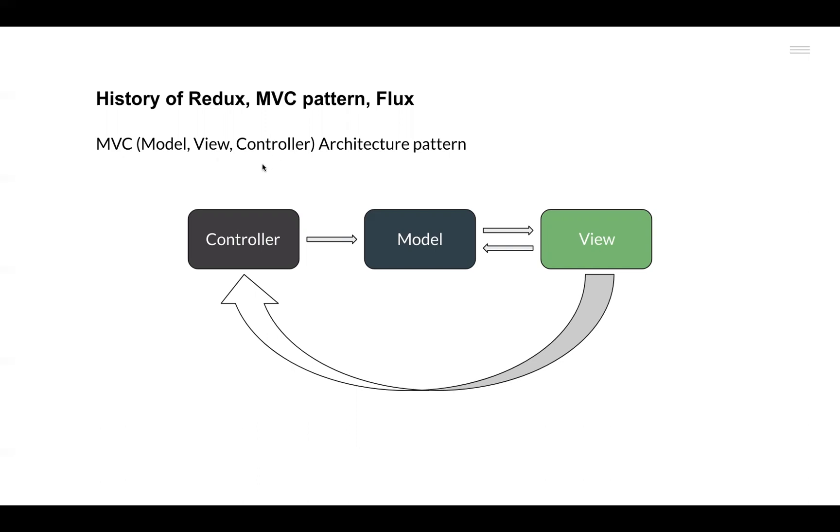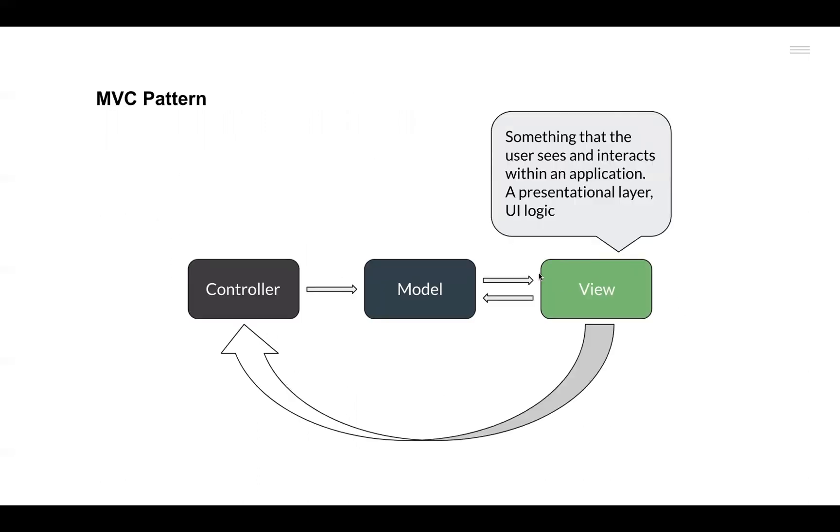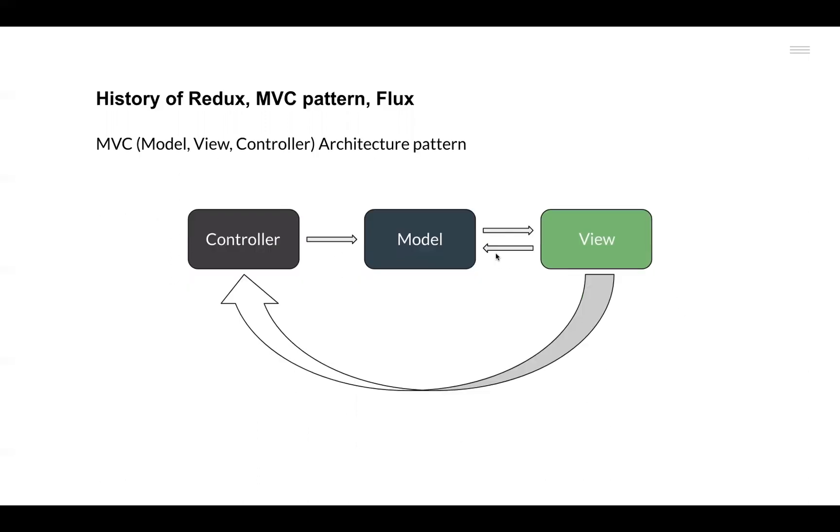MVC is neither a framework nor some piece of code written somewhere, but it is basically a software design pattern. In the software design pattern, what happens is that we basically separate or divide our whole application into three basic components: Controller, Model, and View.